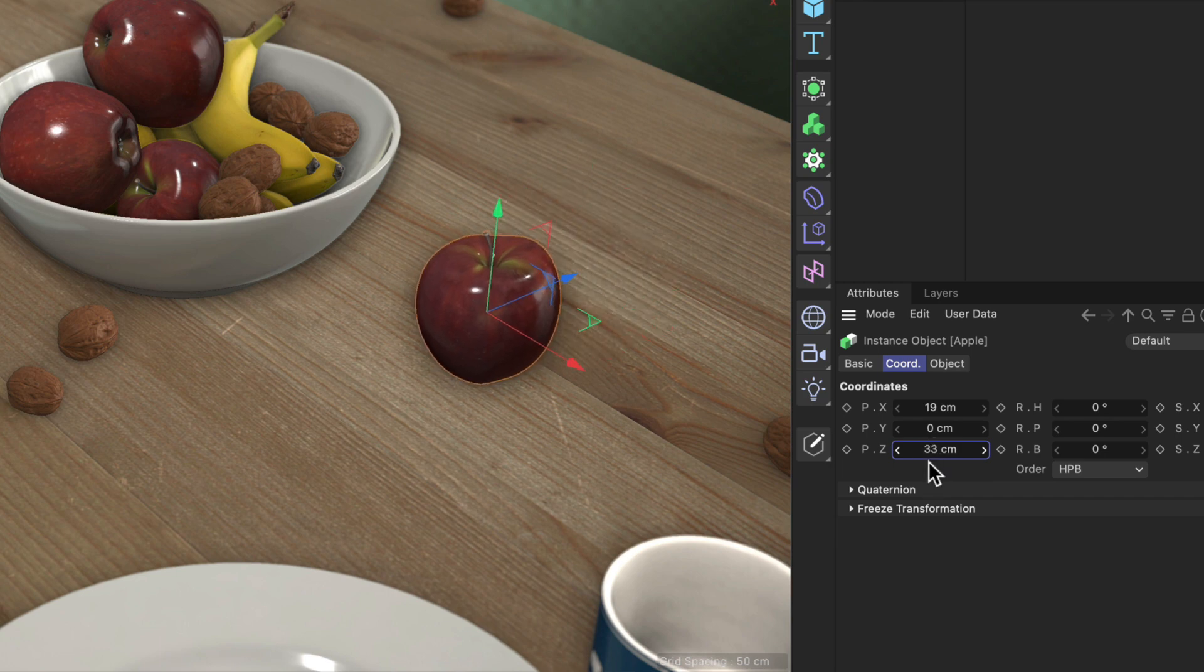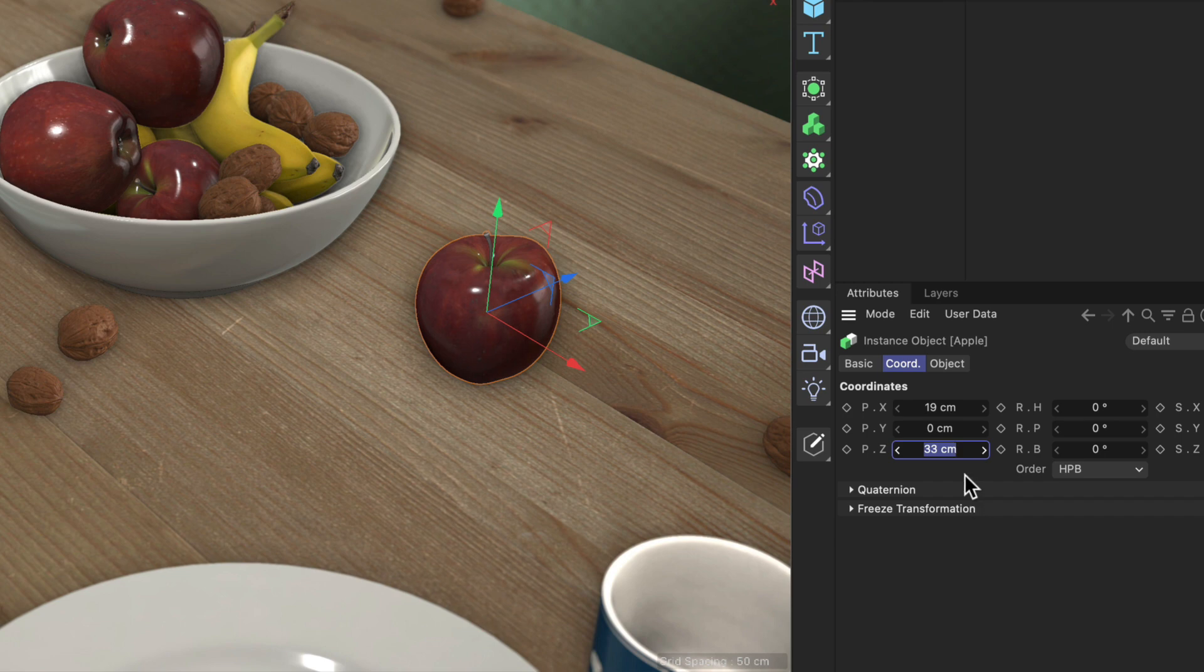And the last one is numeric input fields are capable of calculating. So instead of just typing in your number you can always type in little calculations like 20 plus 13.